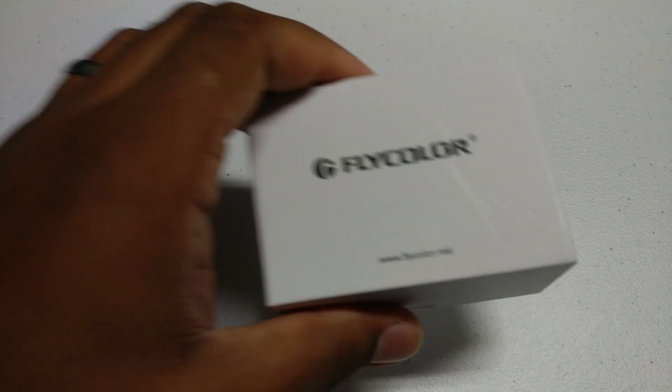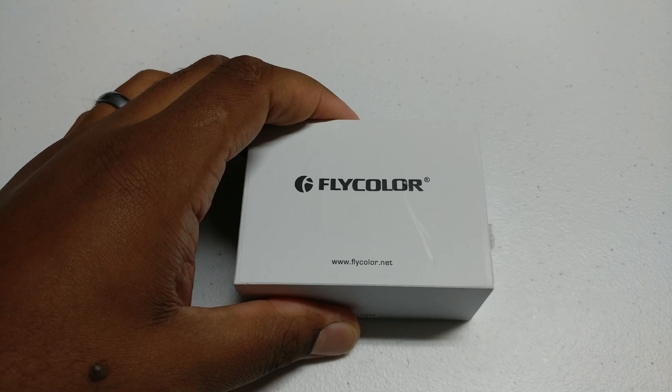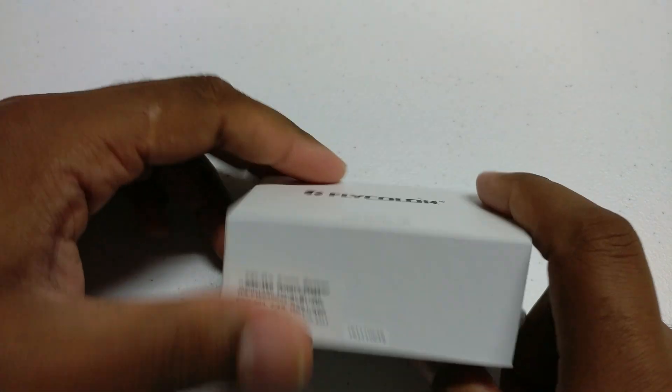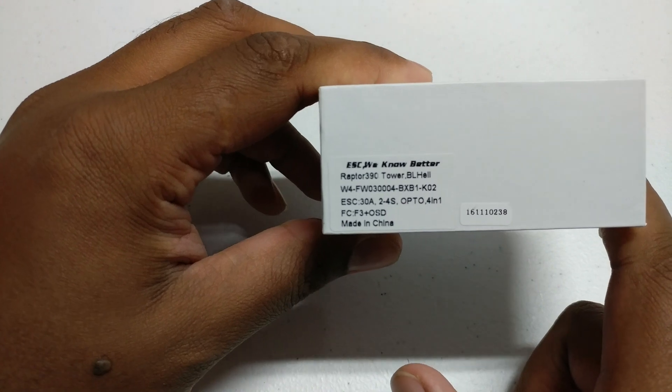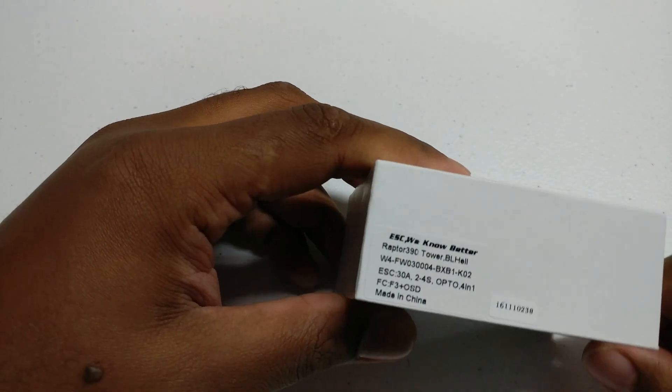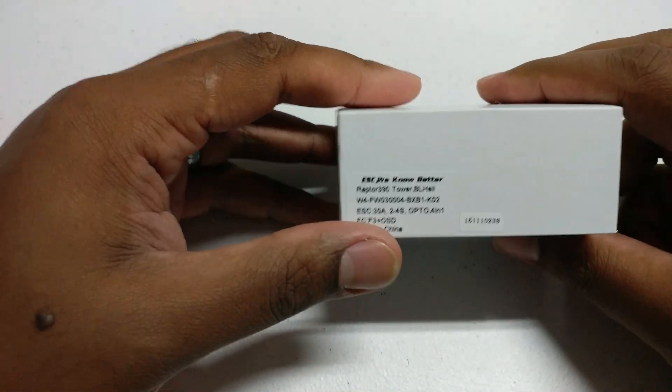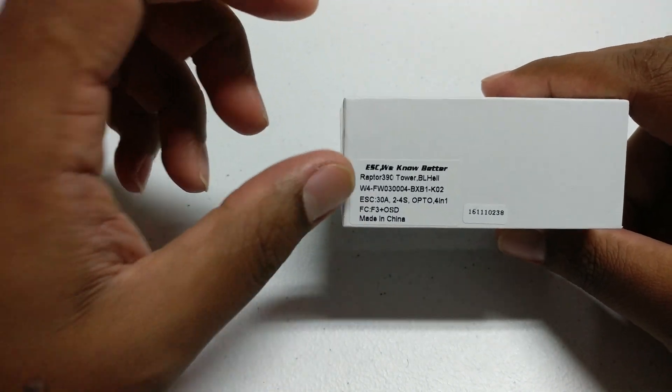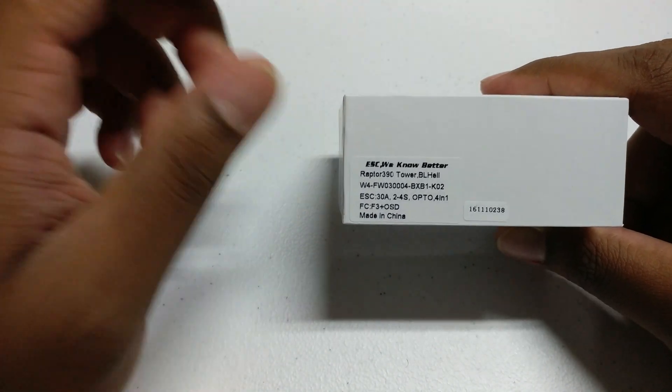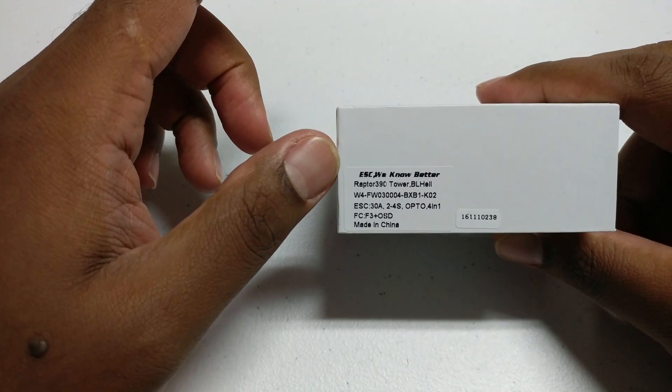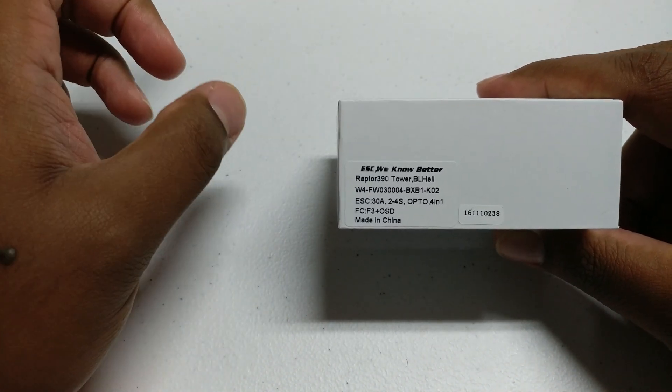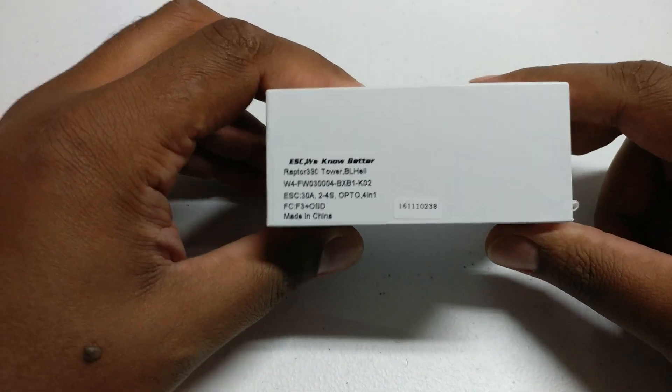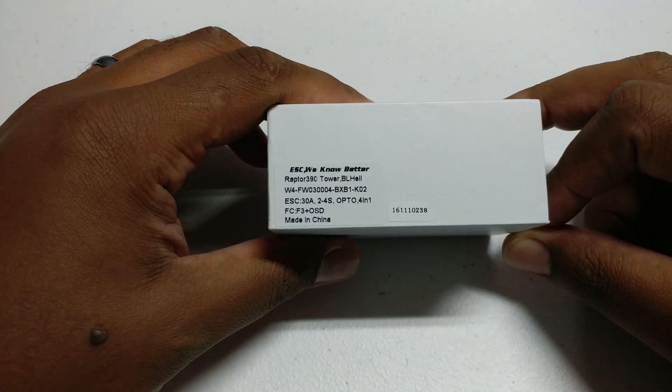Hey guys, here today with another unboxing and review of this Flycolor Raptor 390 Tower. This is a two-stack PDB and FC, four-in-one ESC, and also OSD, all in two. So a lot of things in a nice small stack, and I'll show you this.